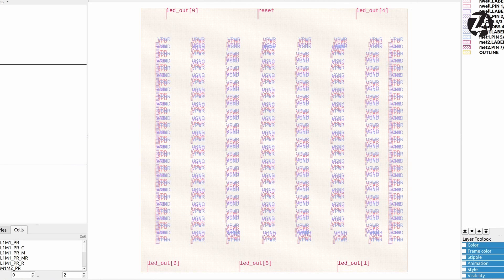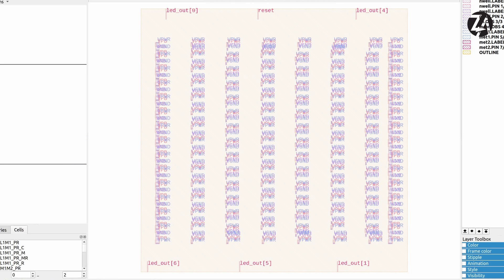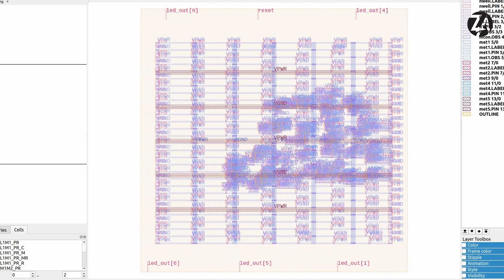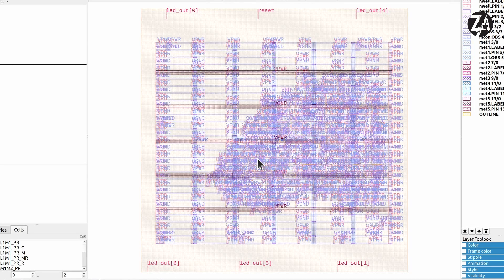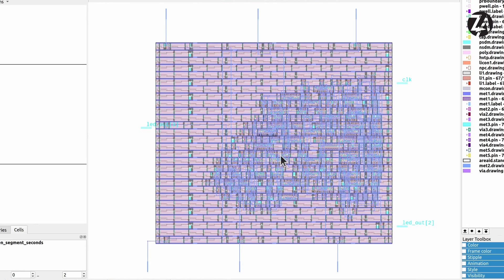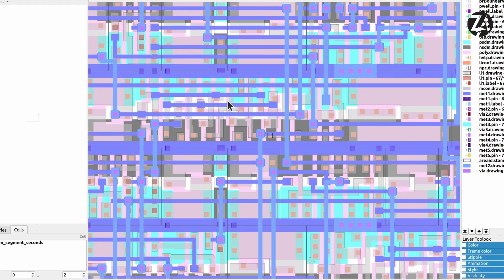Then we move on to the open source ASIC flow. This is called OpenLane, and we use it to turn our digital designs into the files we need to send to the chip factory.